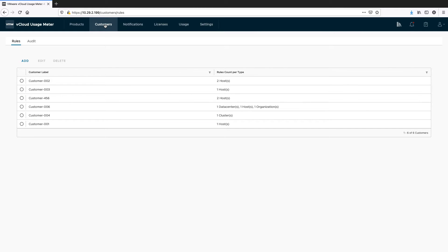Hello, in this video we will demonstrate the new feature of UsageMeter 4.4 Customer Monthly Usage Reports.